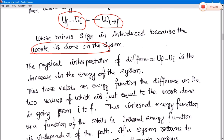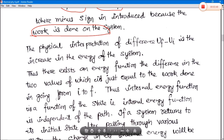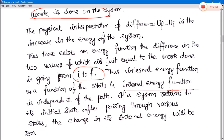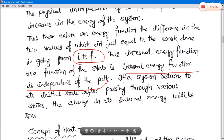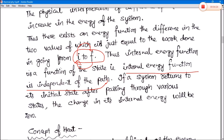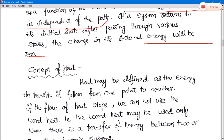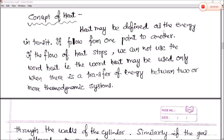There exists an energy function whose difference between two values is just equal to the work done in going from state i to state f. The internal energy is a function of state — that is, internal energy is independent of path. If a system returns to its initial state after passing through various states, the change in internal energy will be zero. In isothermal process, there is also the concept of heat.